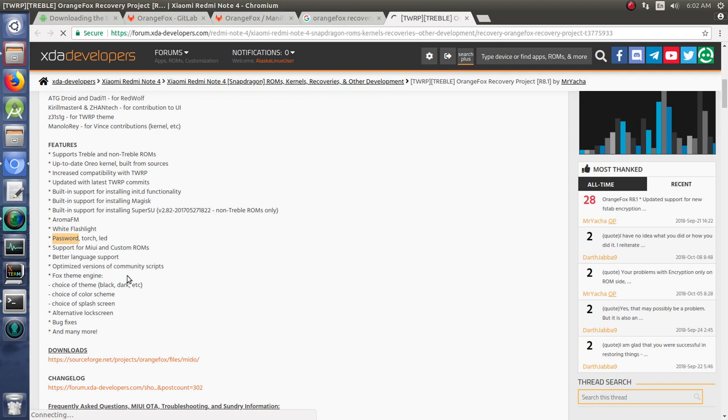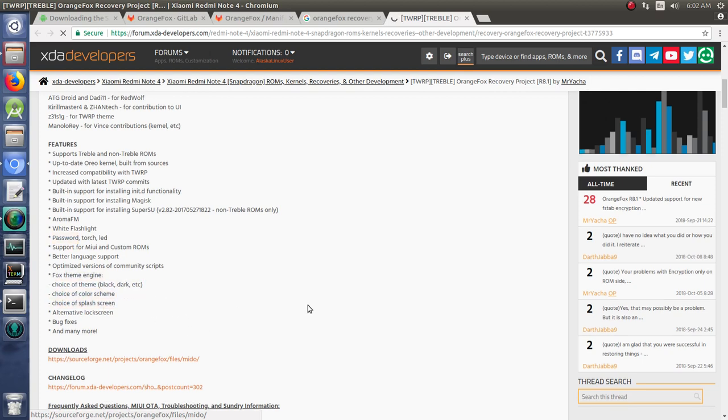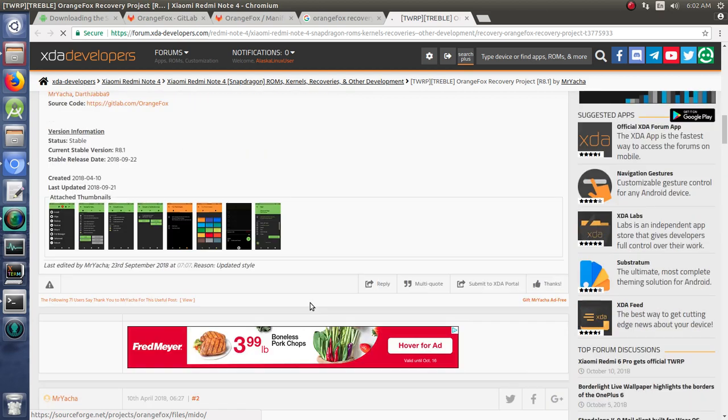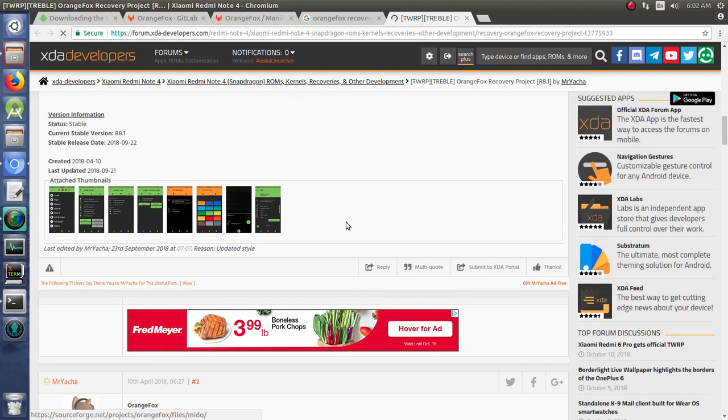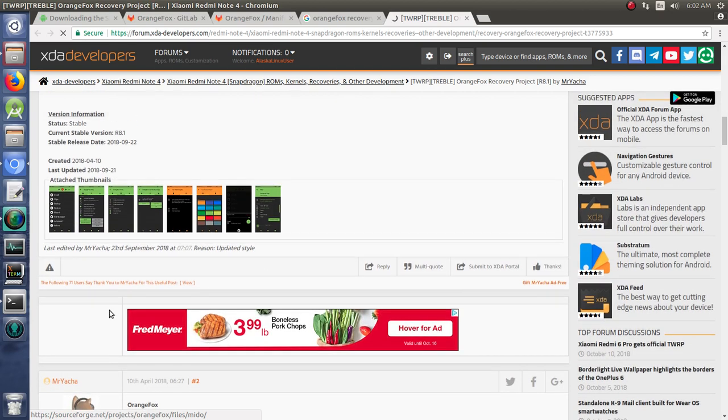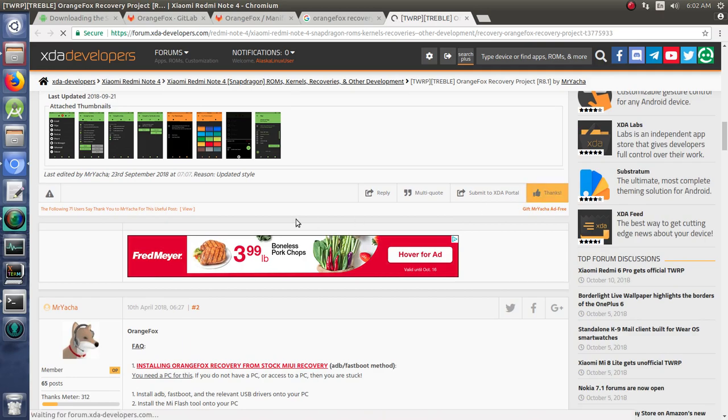Then support for MIUI, particularly for over-the-air updates. Sometimes there's some problems with that with Team Win Recovery Project, and this kind of allows you to get around that as well. And then the theme engine which we looked at with the color schemes and that sort of thing. So pretty neat project by Mr. Yaka there.